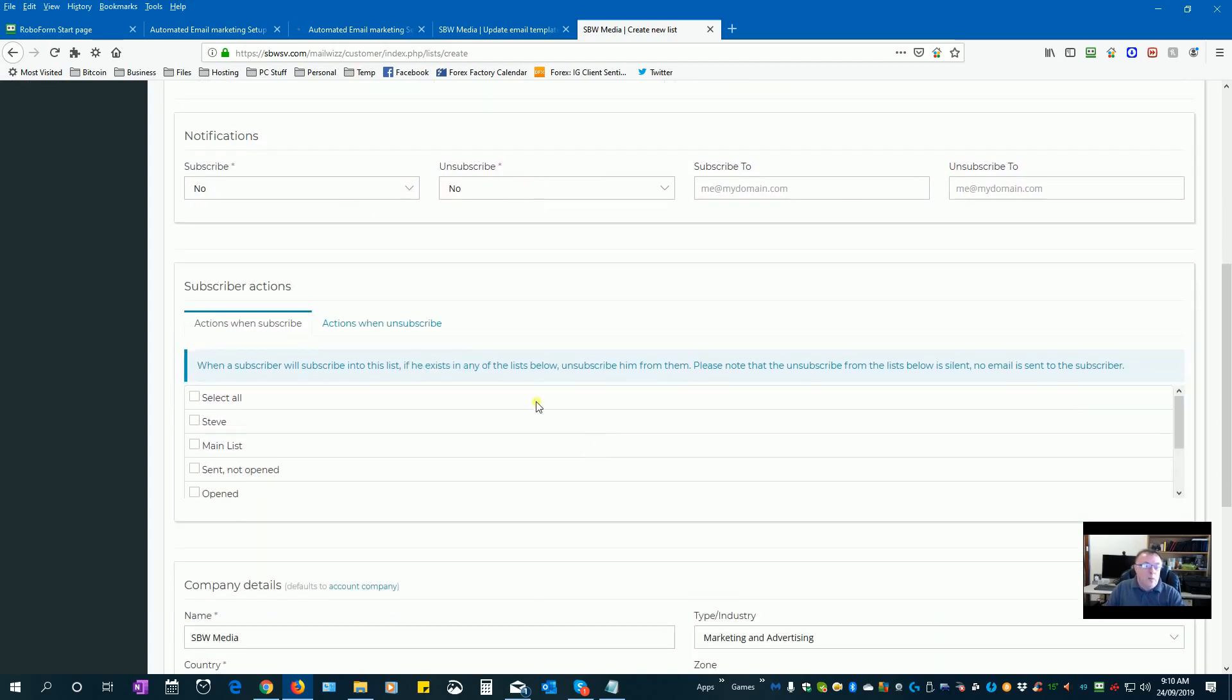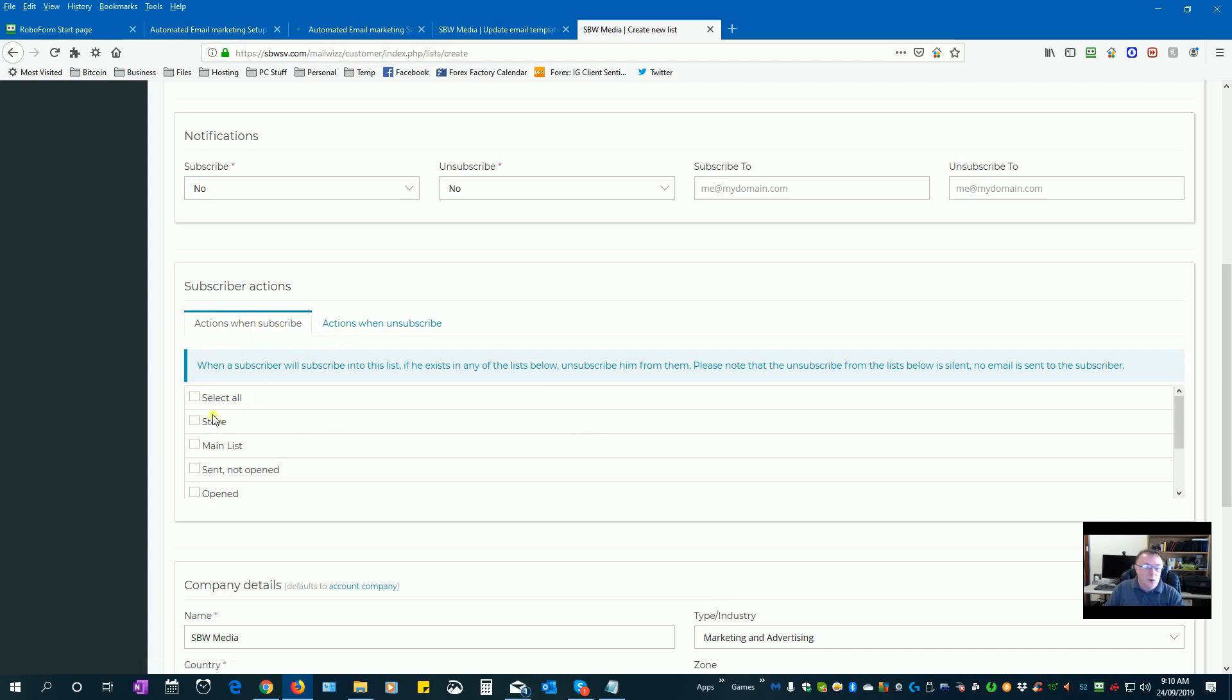Now with your openers list, if someone subscribes to your open list we want to take them off our other lists. Of this list, Steve, that's my seeding list I'm going to leave that one.